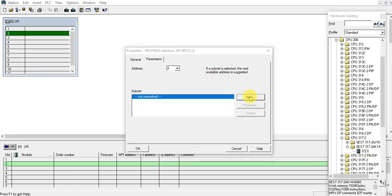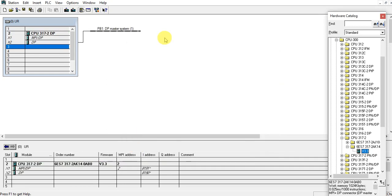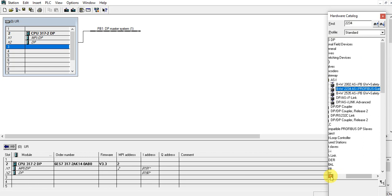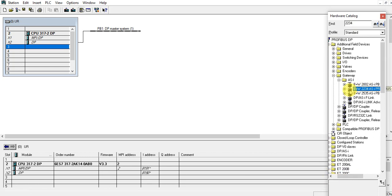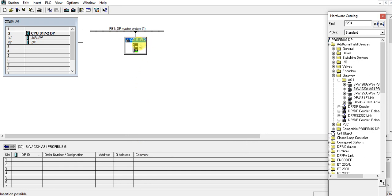Let's create the Profibus network PB1. Now let's insert the AC master. My AC master is BWU2234. Let's add this one to my Profibus network and give it Profibus address 30.